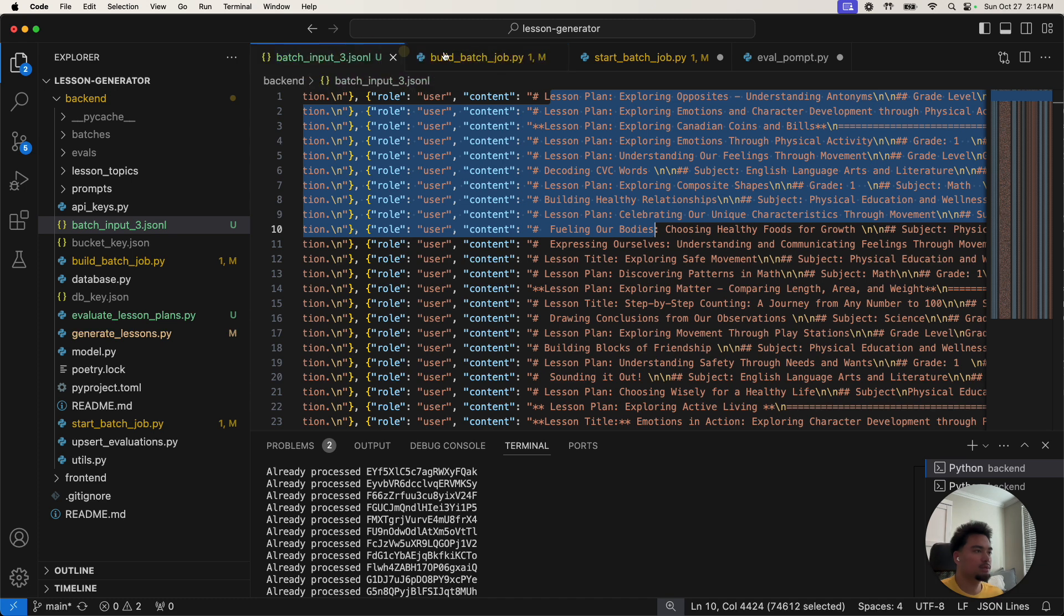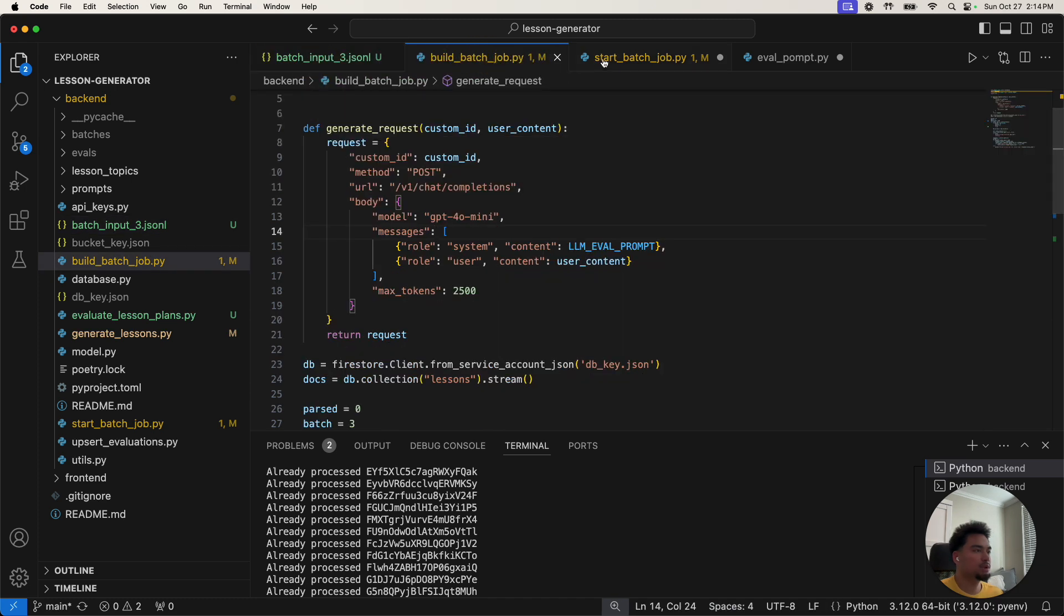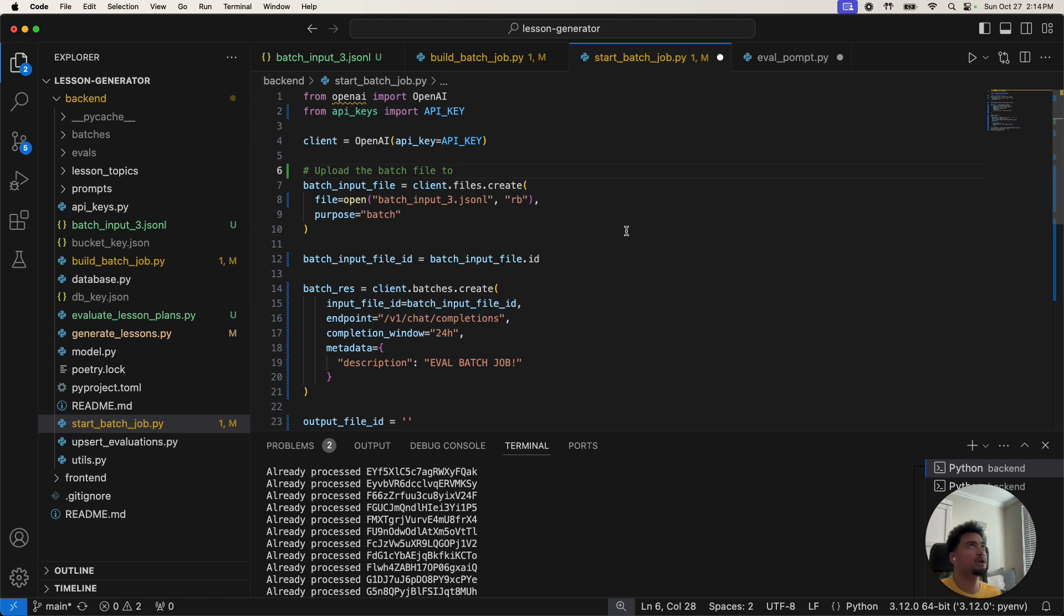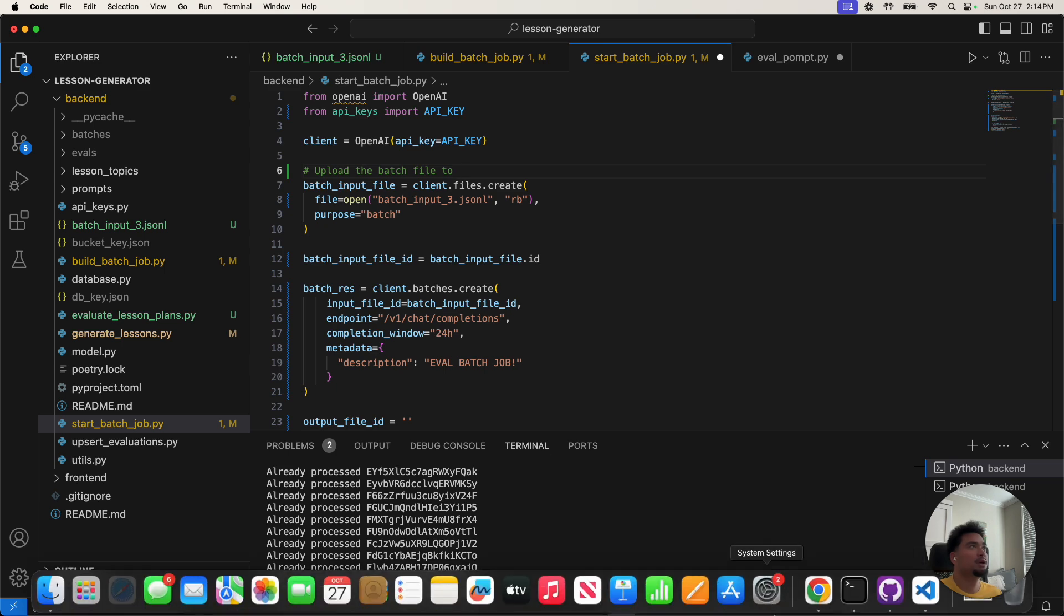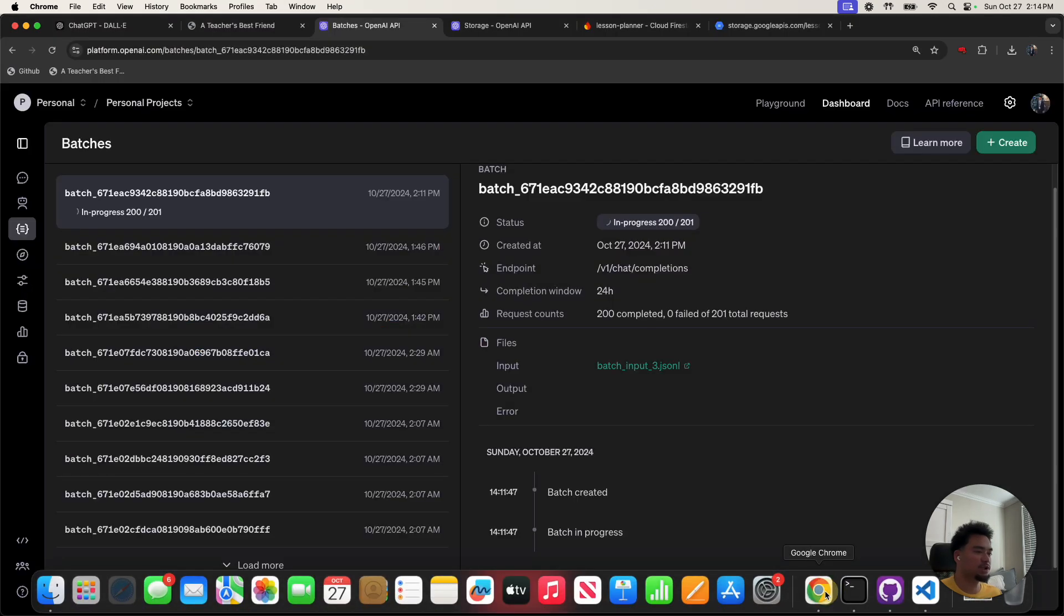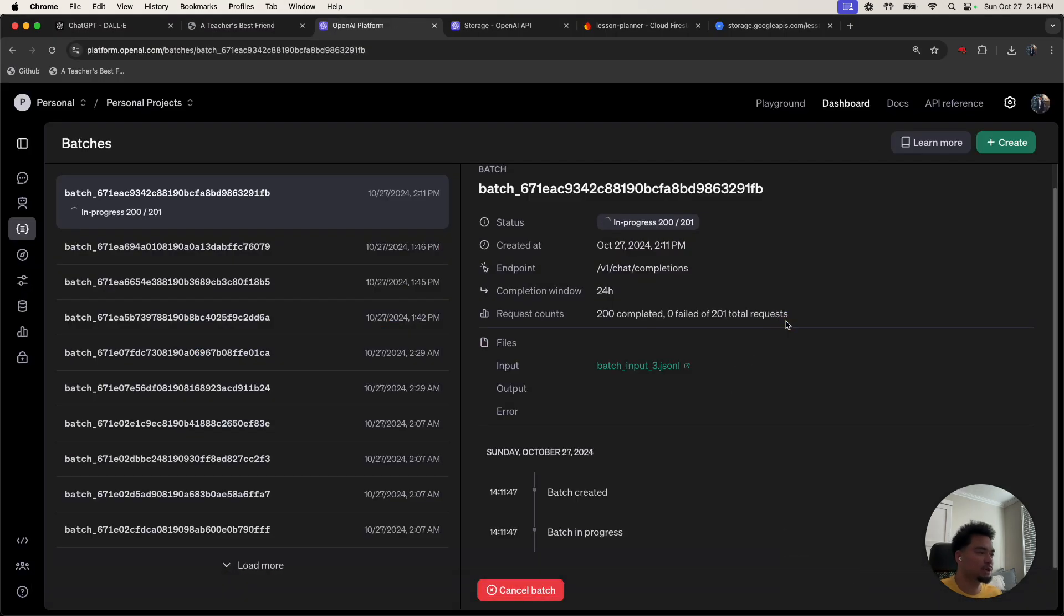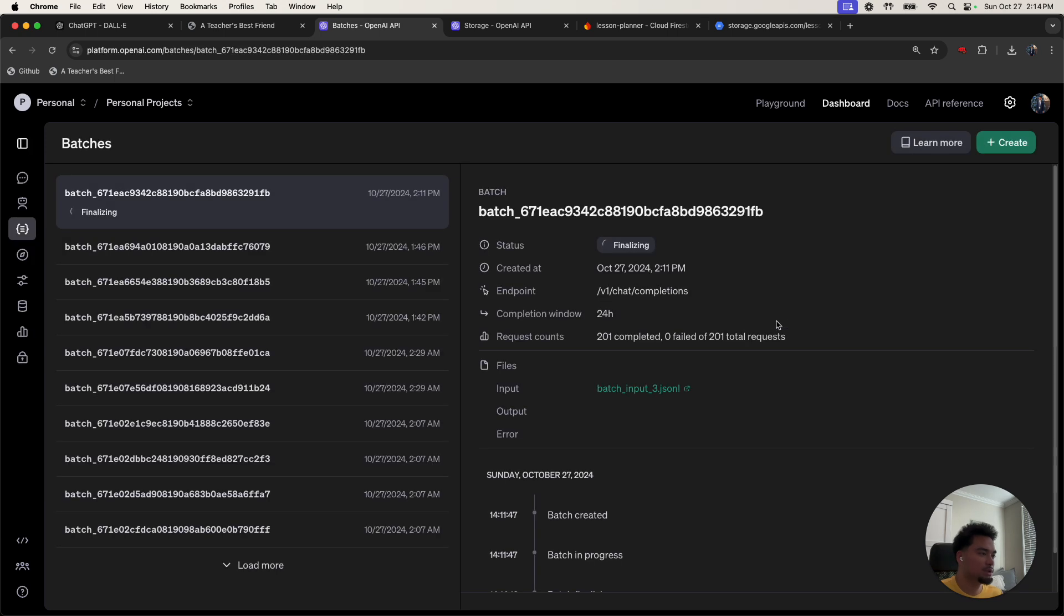And if you do it programmatically, it's more efficient because you could run like a cron job or something. You'd never have to touch the UI. Okay, nice, it's finalizing. So batch was created, took about three minutes to do.